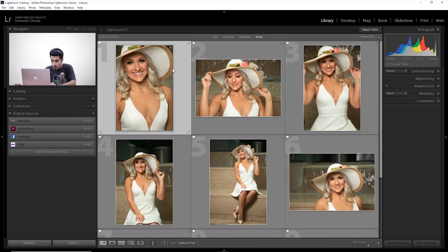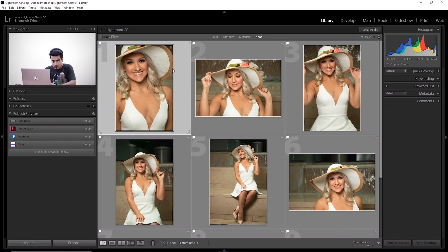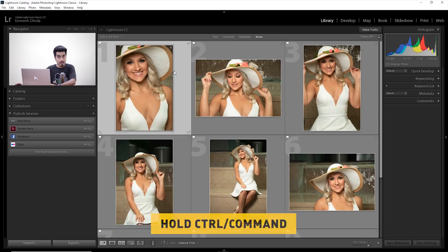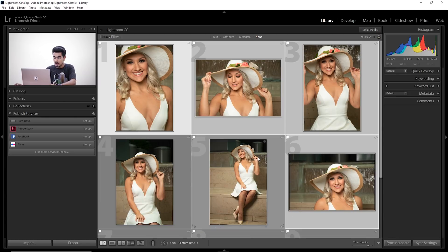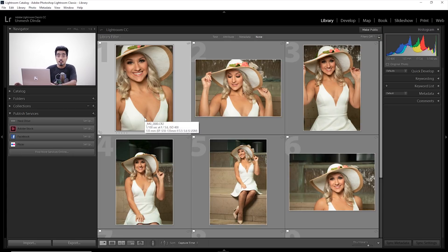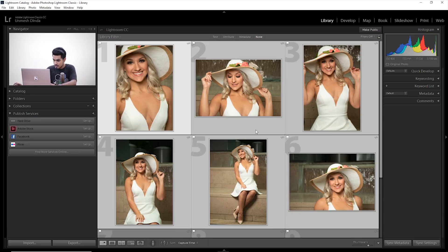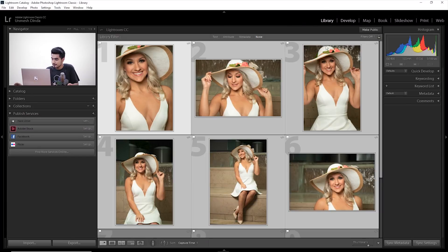To do that, select one image, hold Control or Command, and then select the images which you think are similar. Or you can select one image, hold the Shift key, select the end image, and everything in between is selected. Now let's go to the Develop module where we develop or edit the images — click on 'Develop'.